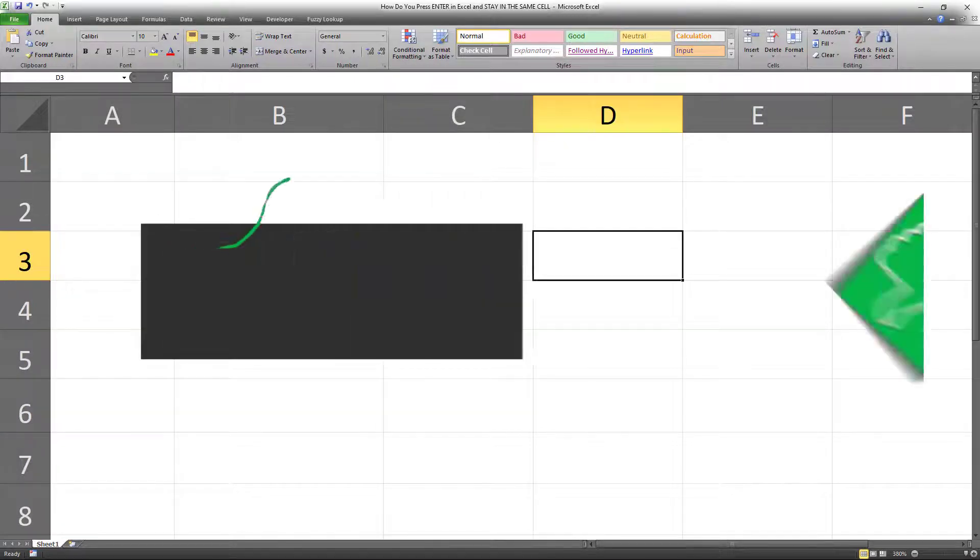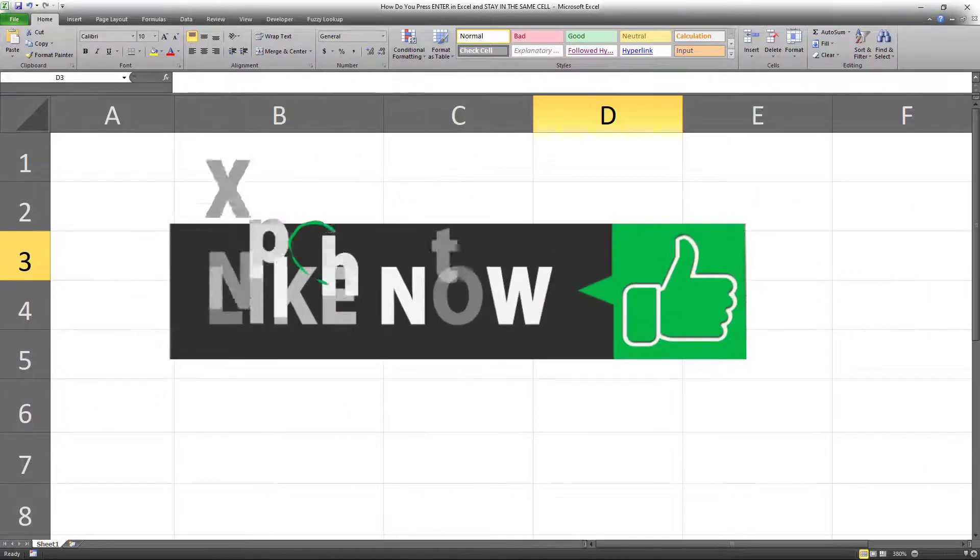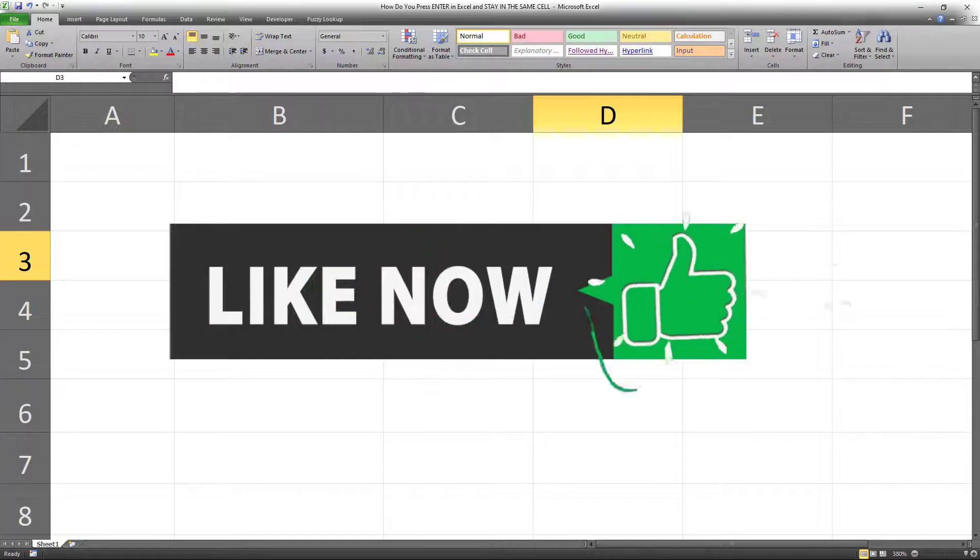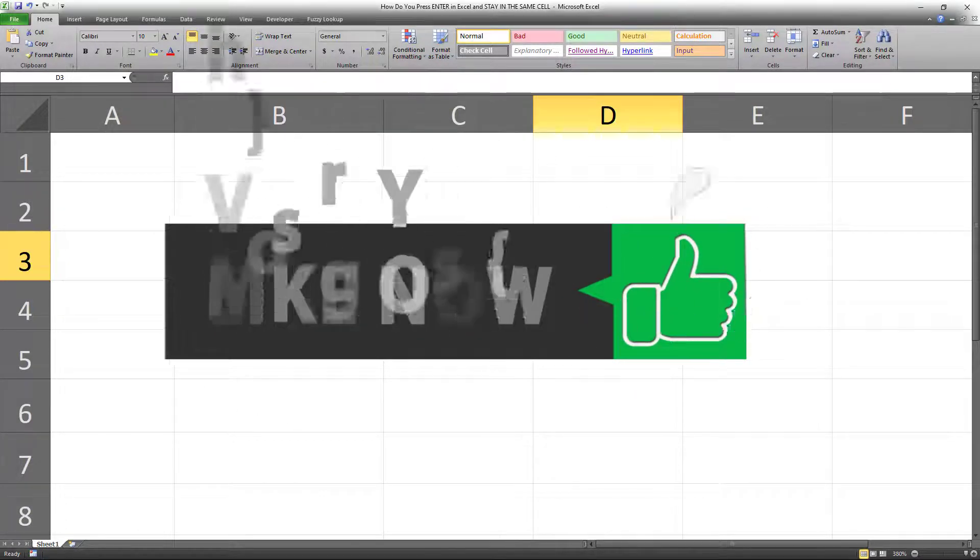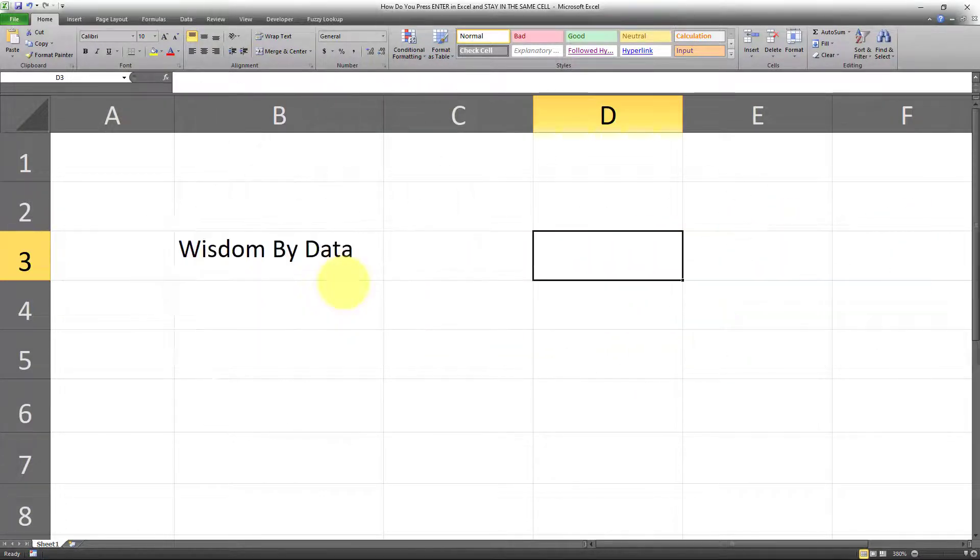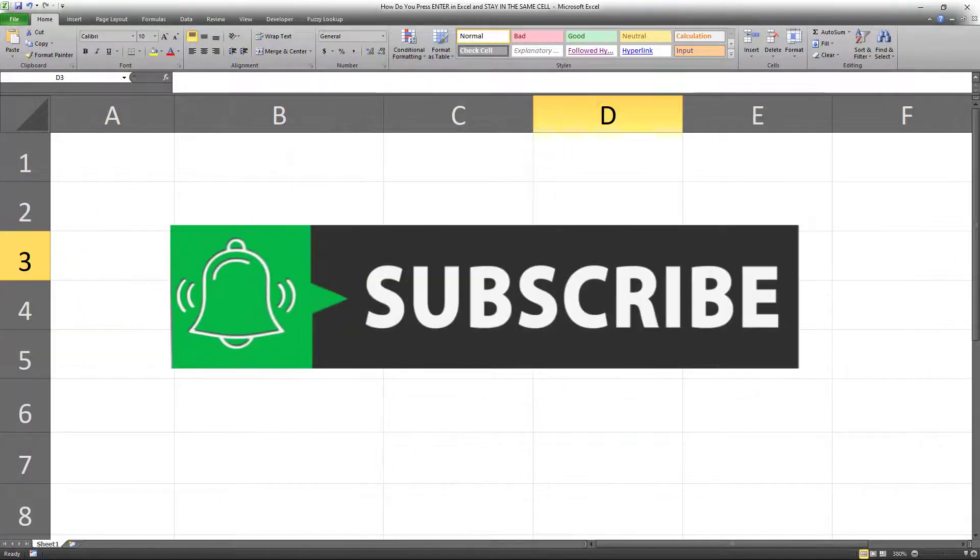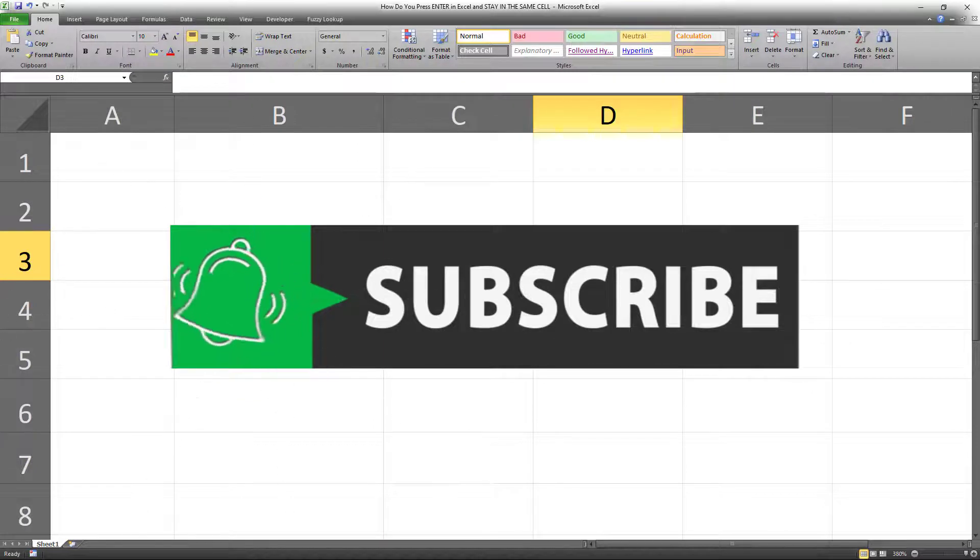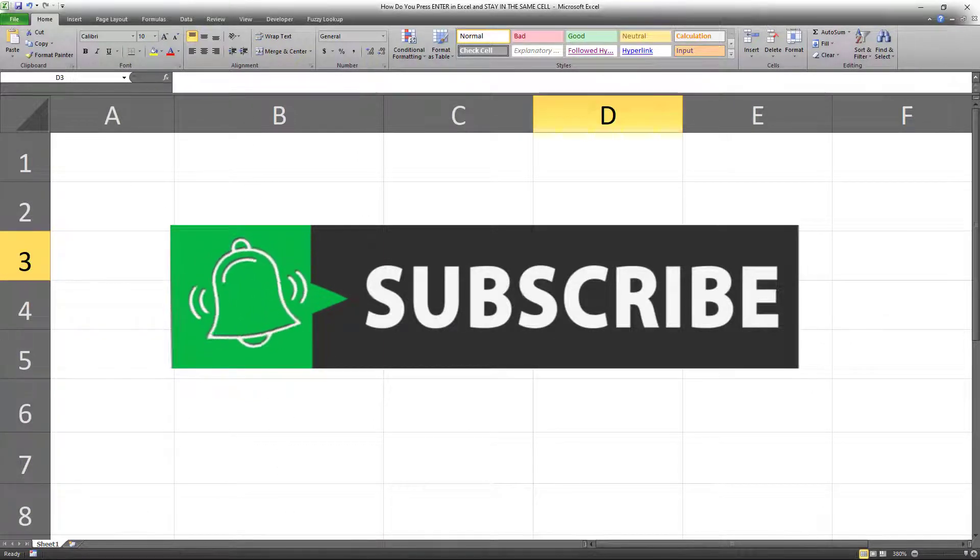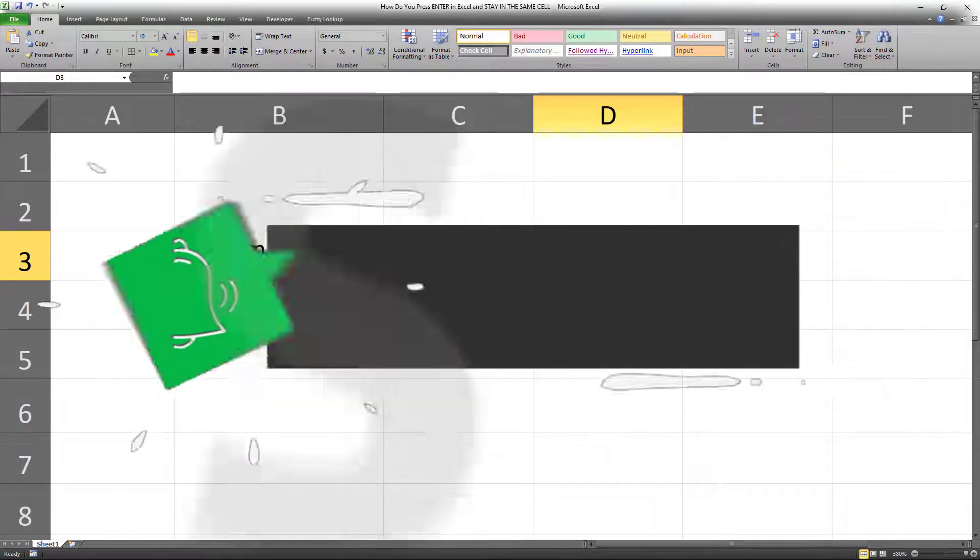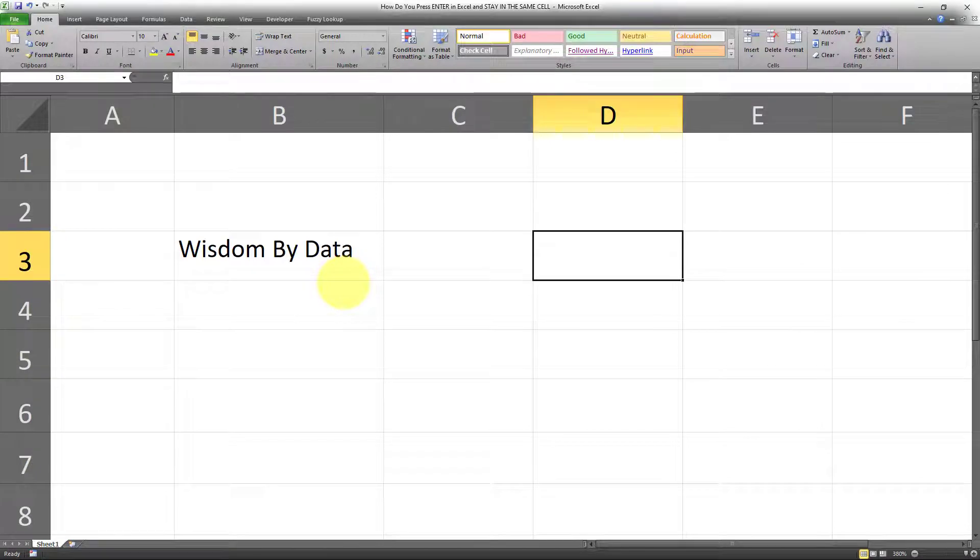I hope you found this video useful. If yes, make sure to give it a thumbs up. And if you haven't subscribed already, make sure you subscribe and also turn on notifications so you won't miss out on my future videos. I'll see you in my next video. Bye now.